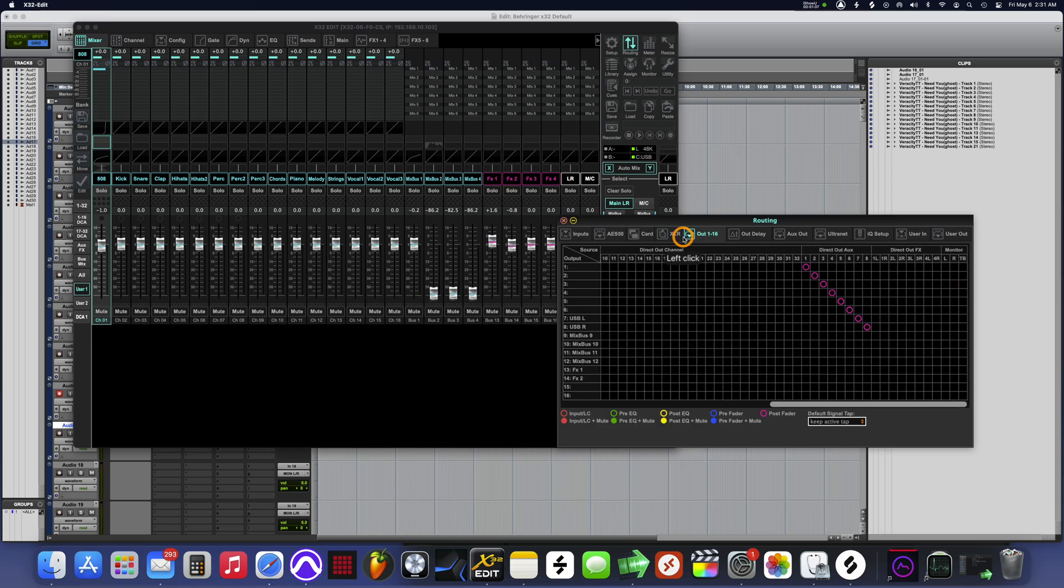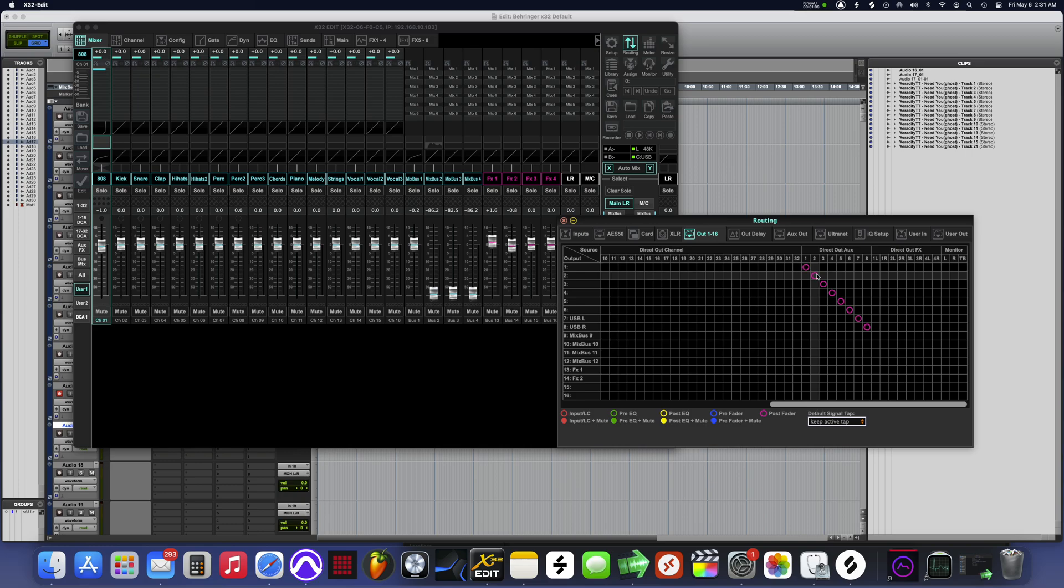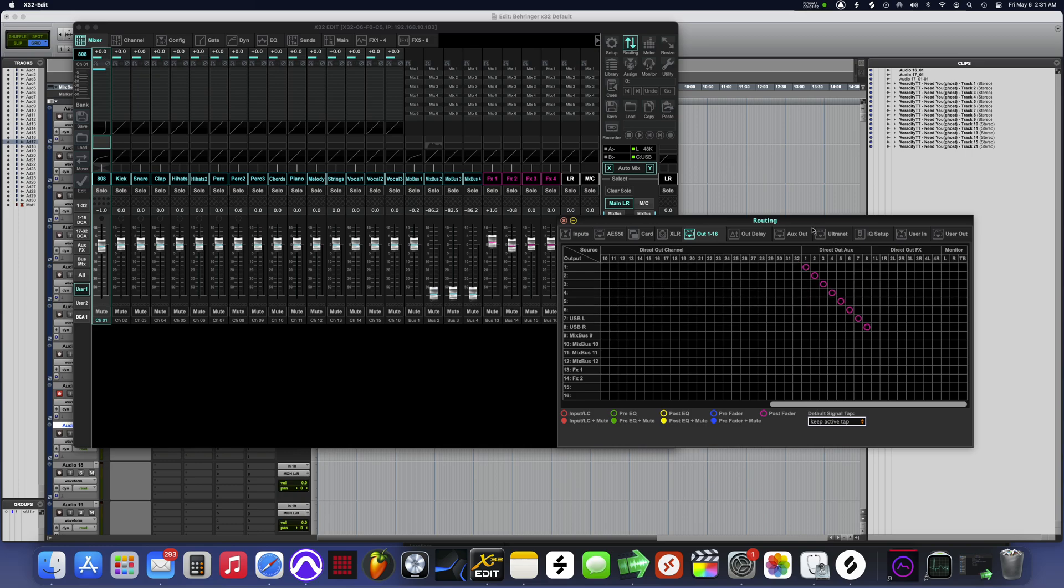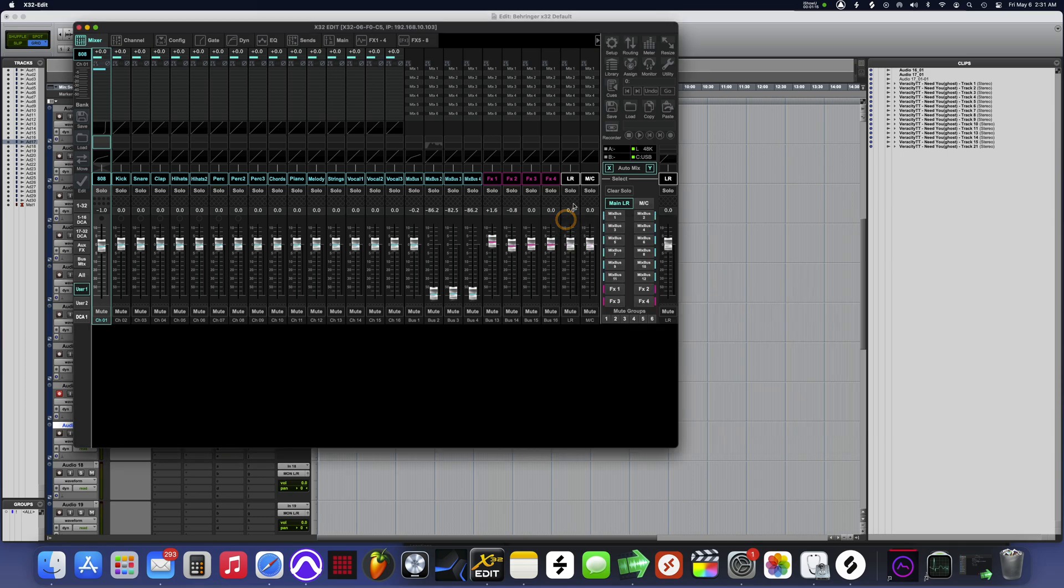Because we're about to make aux our mix bus. Now next step, let's get out of here.